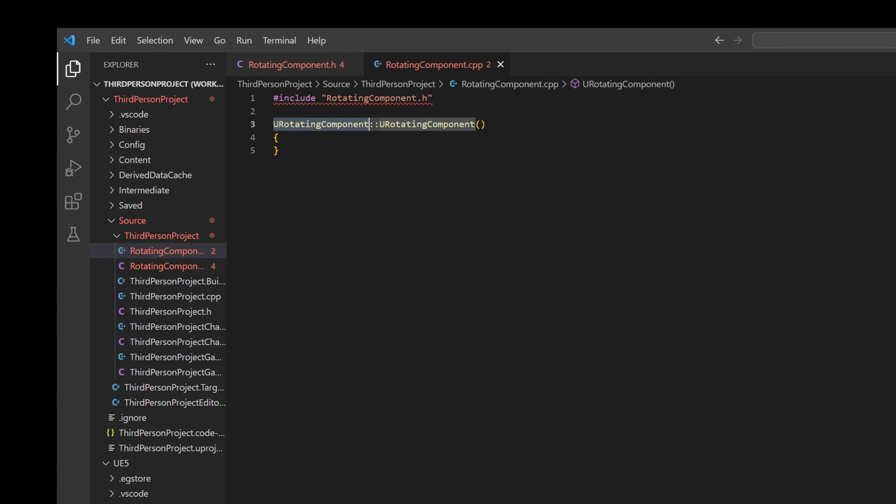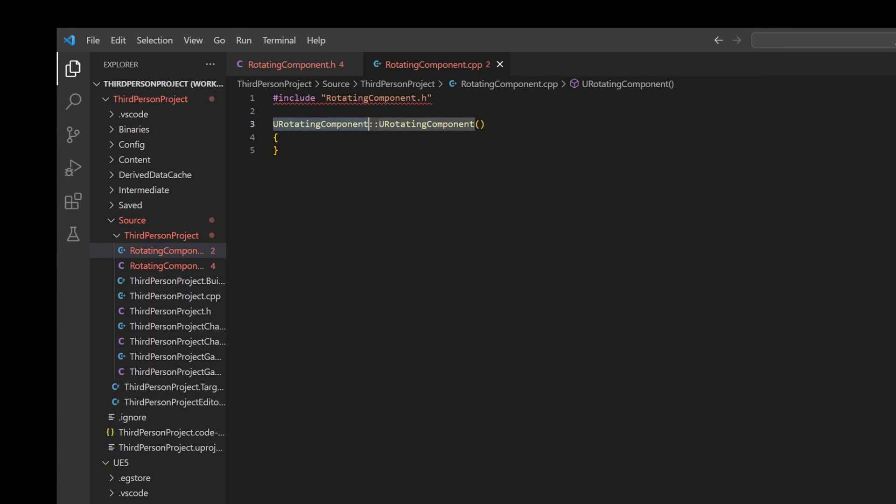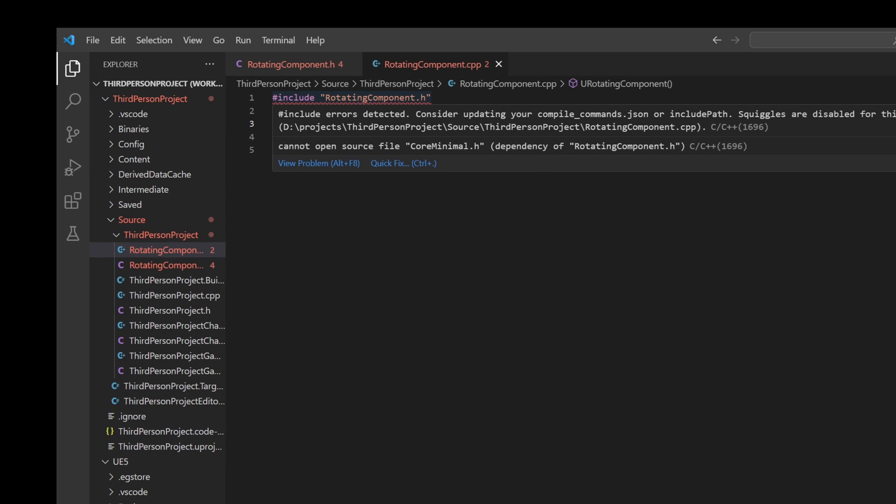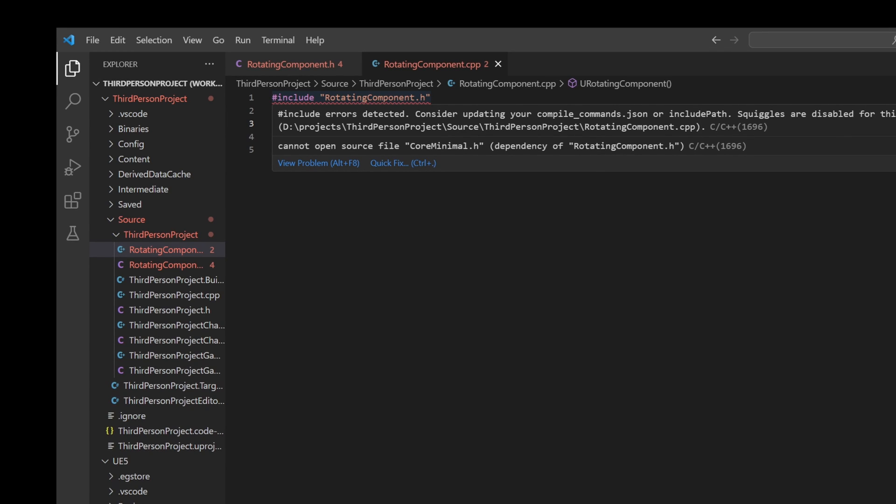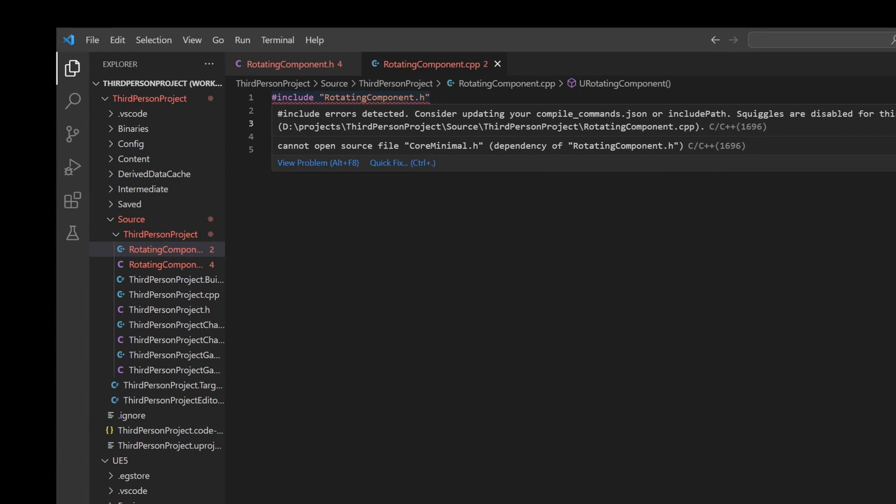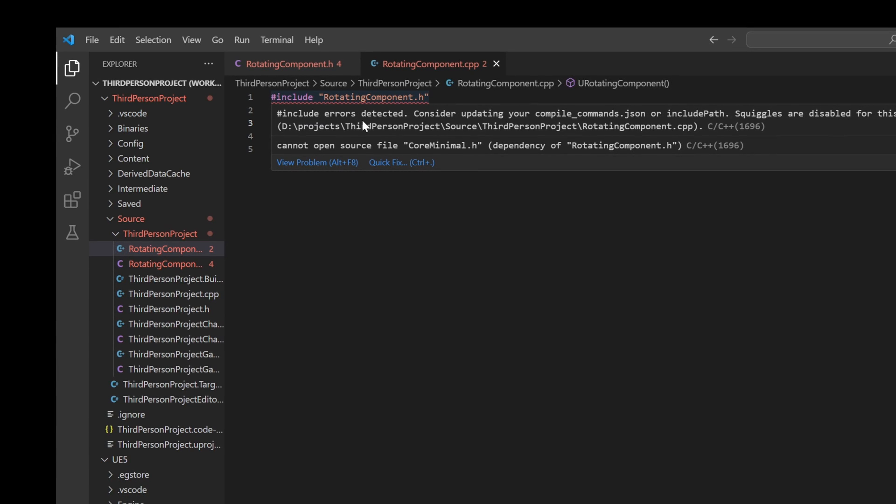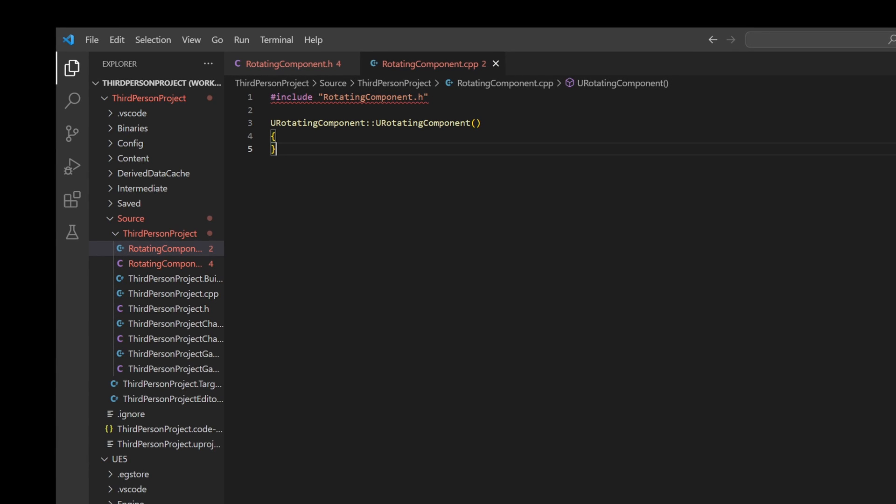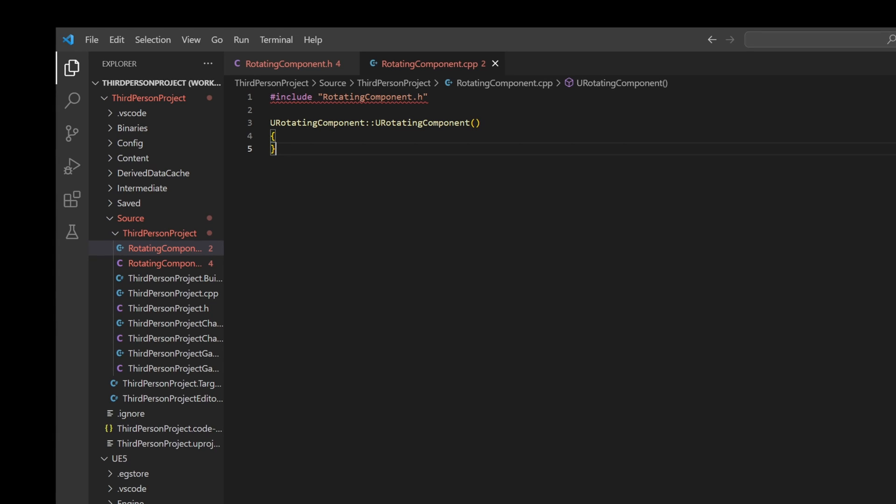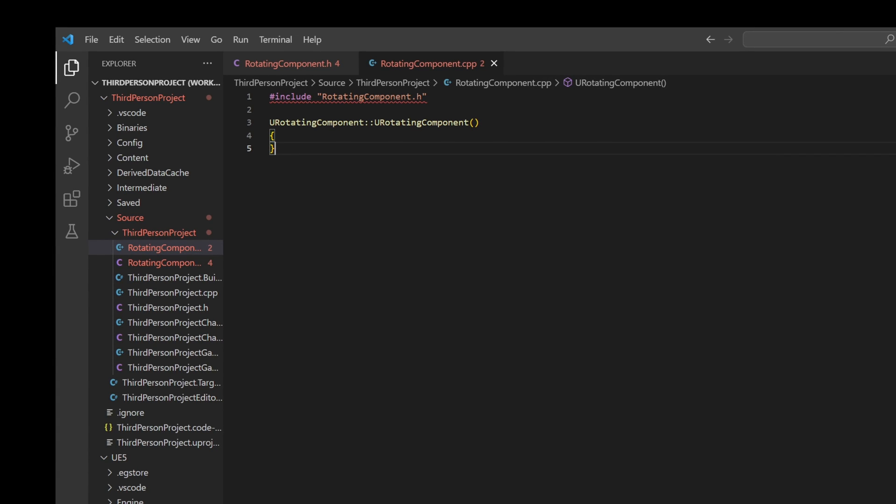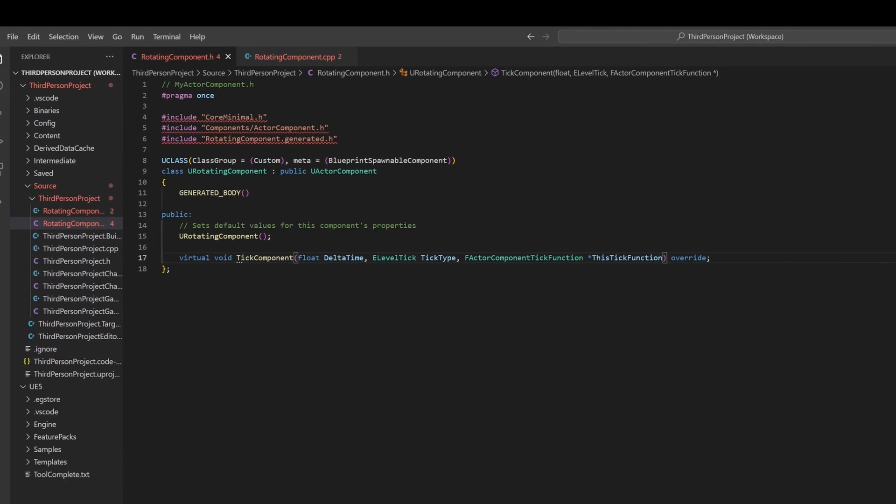The red underline under include indicates that Visual Studio Code can't locate the header file, typically caused by configuration errors. To fix this, regenerate the Visual Studio Code project files and reload the project.